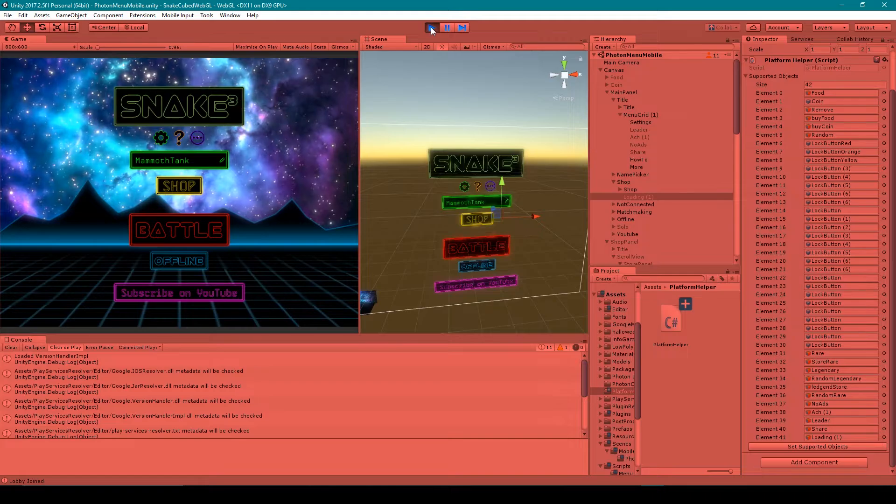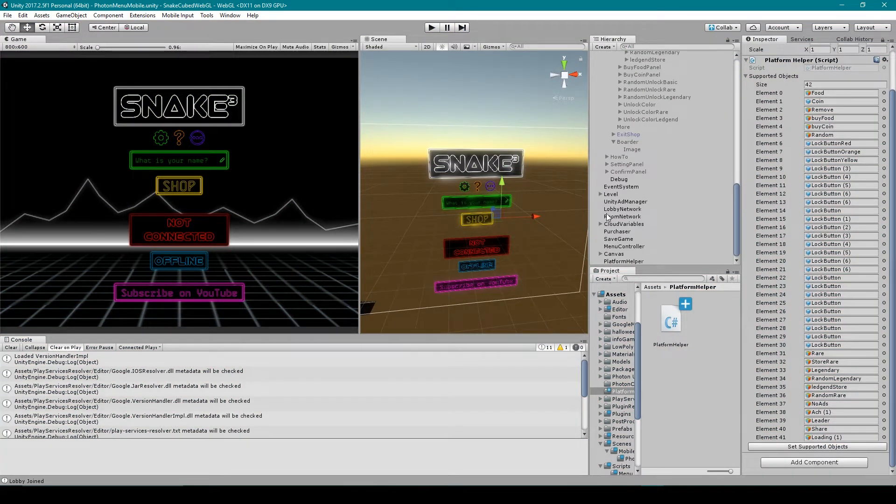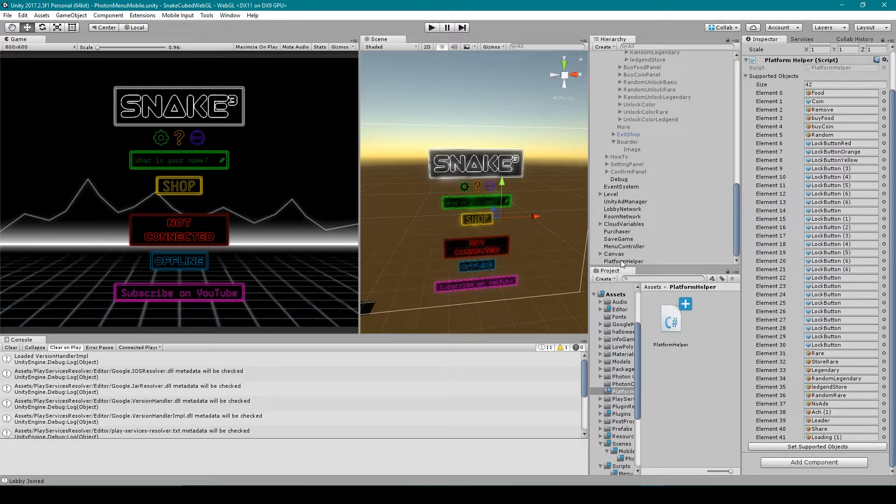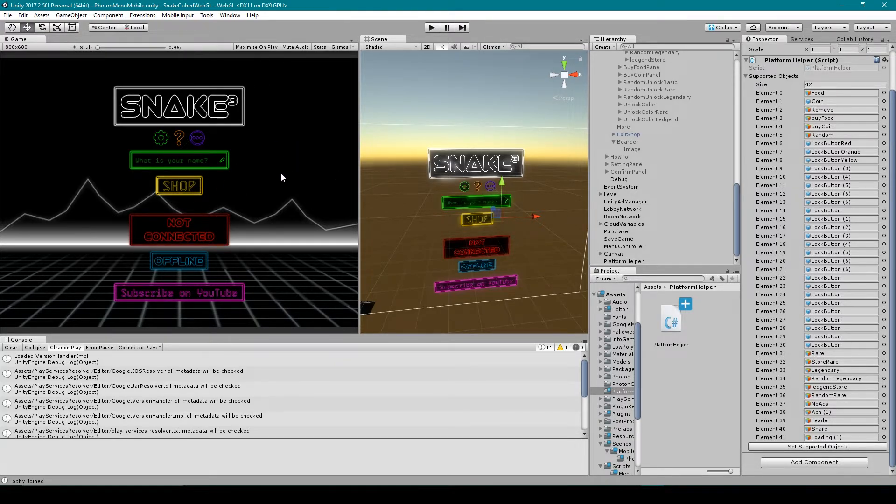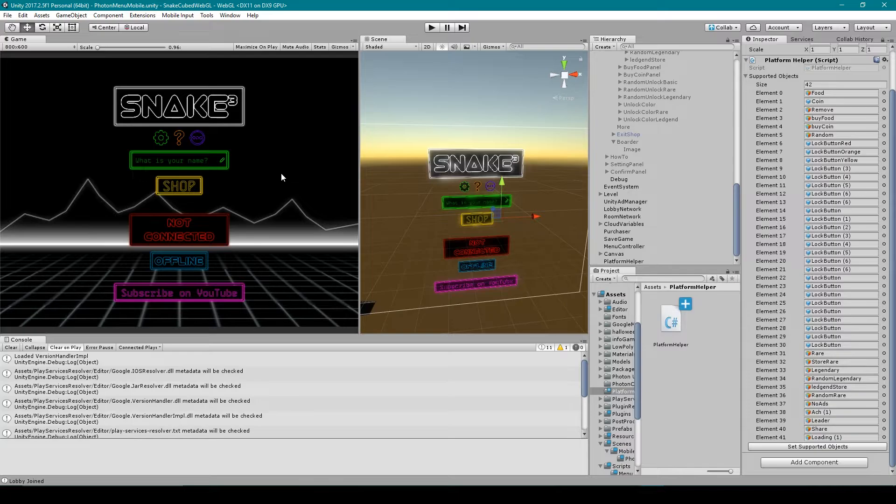Now the next thing that you want to do from here is go through all of your scenes and make sure that you add one of these Platform Helper game objects to each of your scenes, and then populate the supported objects list with all of the objects in each scene that should be hidden for non-mobile platforms. But for my game there's actually nothing in any of the other scenes that need to be hidden for the other platforms.